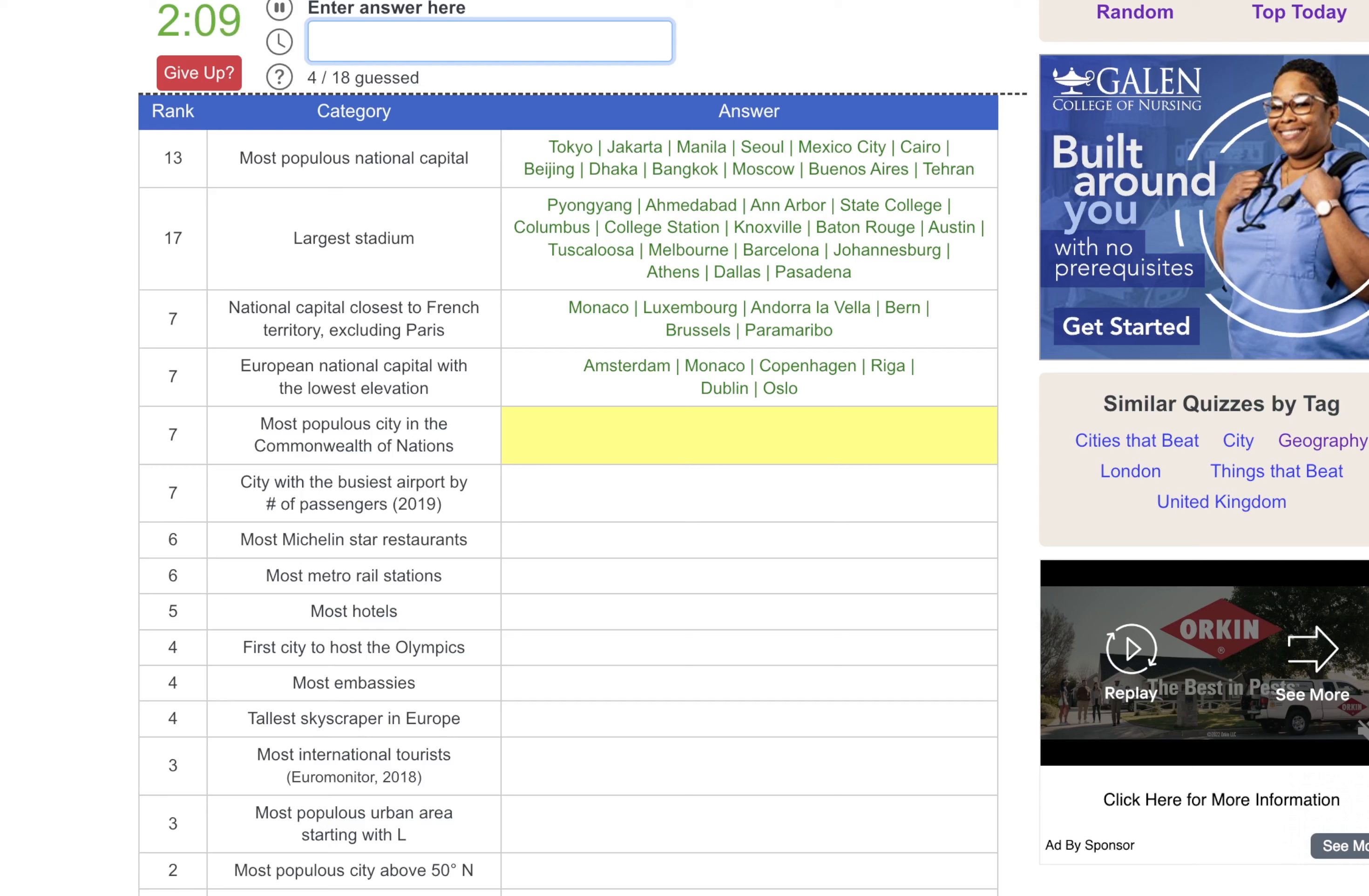And then the closest national capital to Scotland. Let's do Oslo. No. Is it Dublin? Okay.